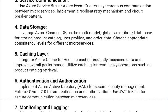Our fifth solution is a caching layer. Integrate Azure Cache for Redis to cache frequently accessed data and improve overall performance. Utilize caching for read-heavy operations such as product catalog retrieval.